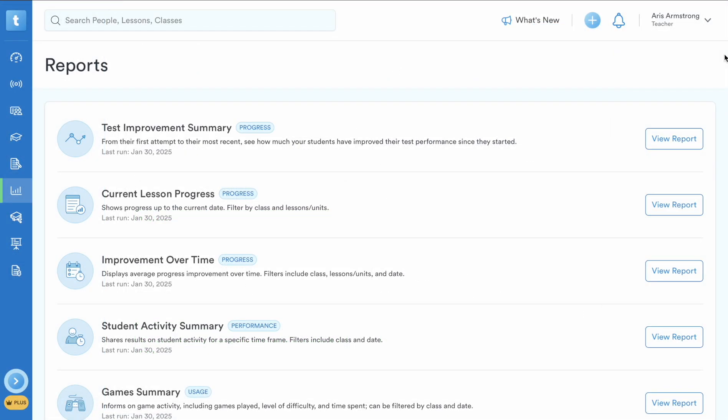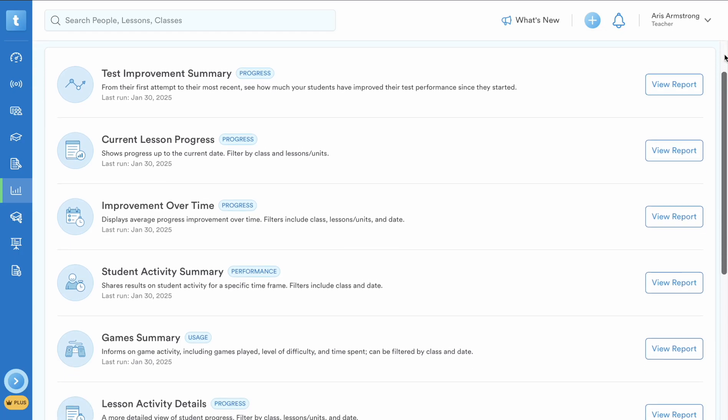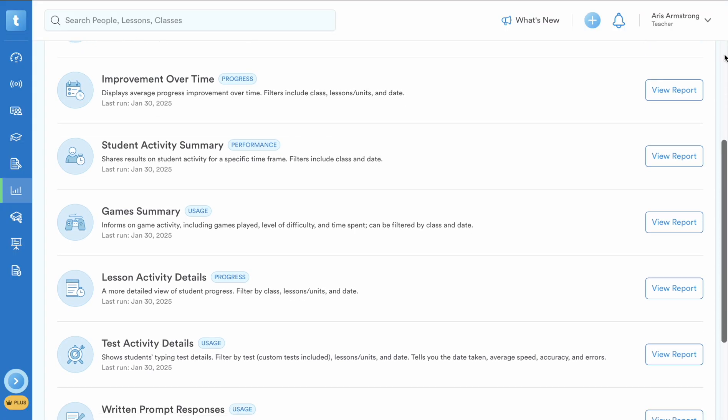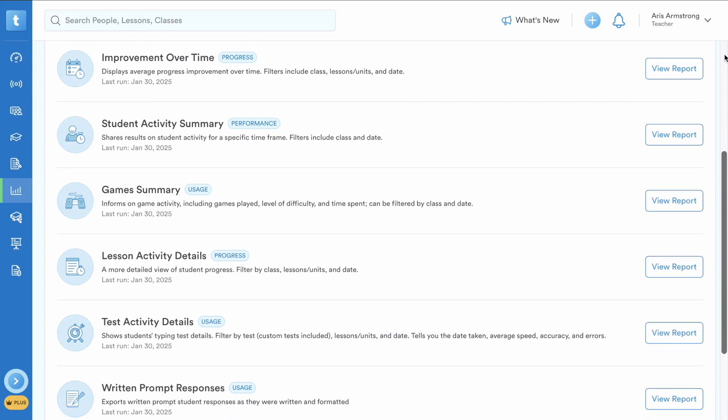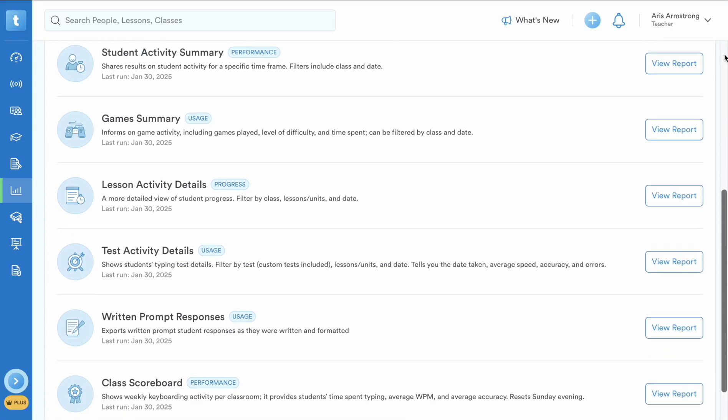Second, with Plus, you have access to our comprehensive suite of reports, offering in-depth insights into individual students, grade level, school, and overall class performance to maximize learning outcomes.